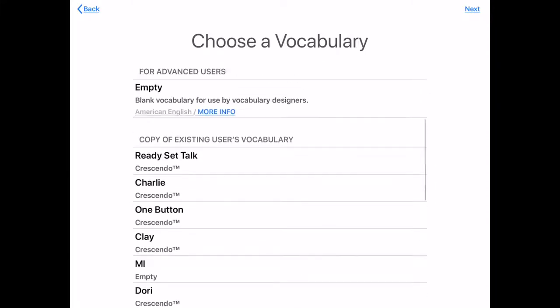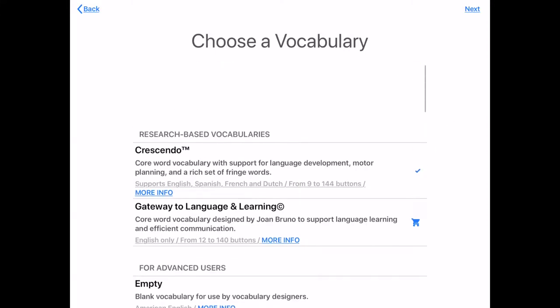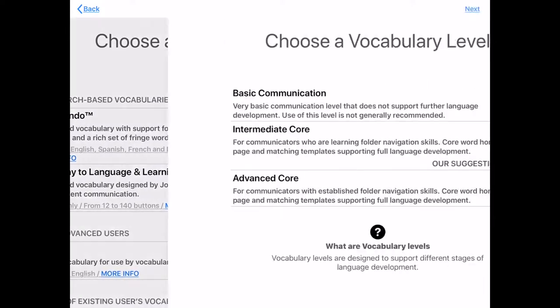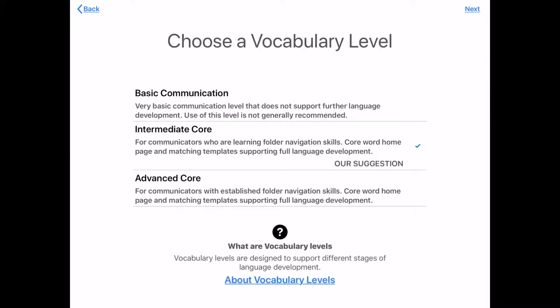If you know that it's similar to one of the profiles you have set up, go for it. So basic communication, intermediate, advanced — we're going to do intermediate. It gives us a really strong core vocabulary.